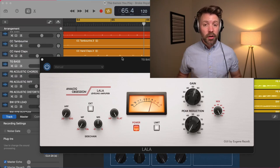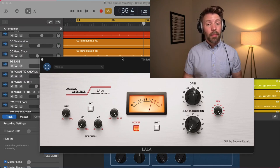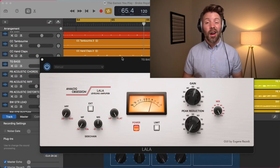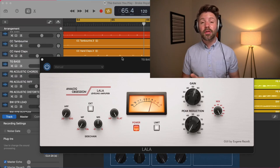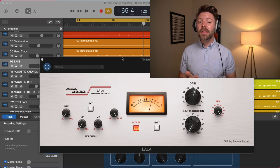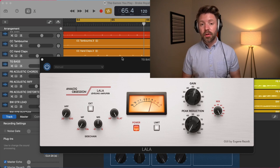I'm going to talk about three types of compressors today: an optical compressor, a FET compressor, and a VCA compressor.